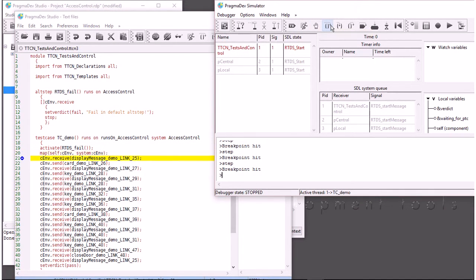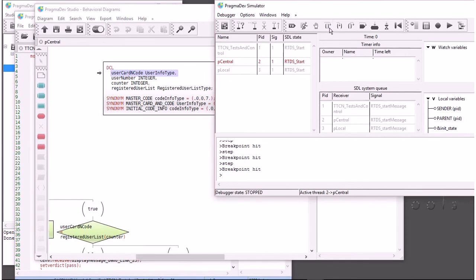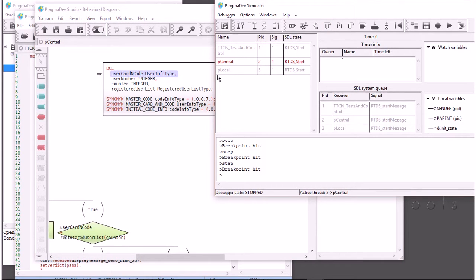At some point it will wait for a display message from the system, then execute the system. We are really simulating the test case at a high level alongside the system.